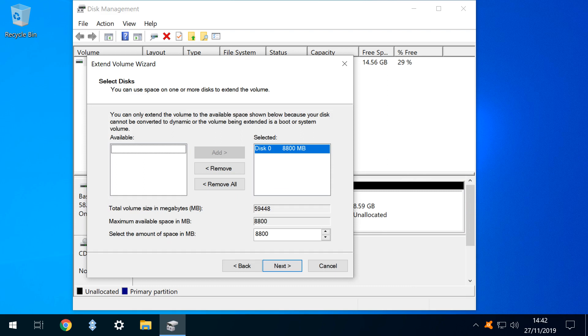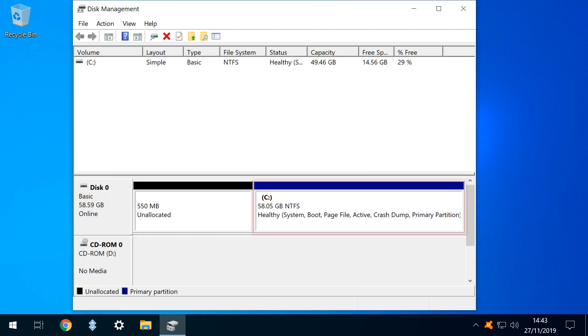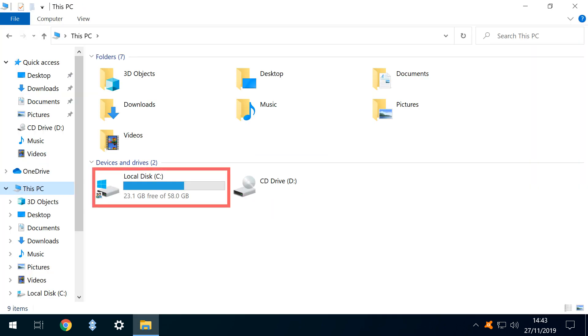At the Select Disks dialog, our extra disk 0 is pre-selected. We click Next and are taken to a summary of operations, where we click Finish. We now have a singular C drive at 58.05 gigabytes, and this is reflected in This PC.